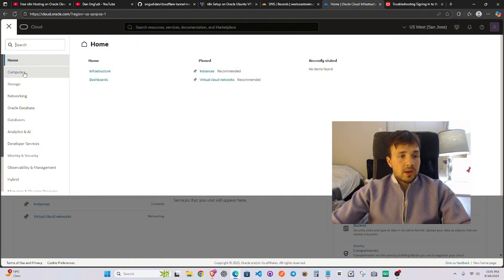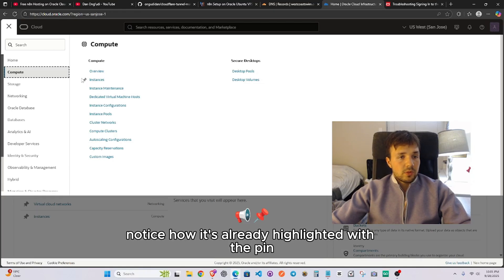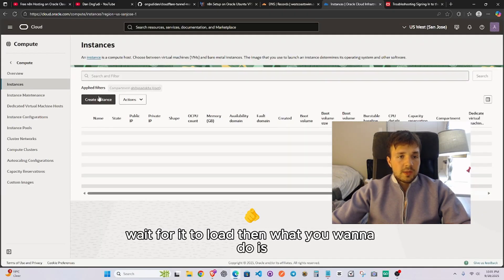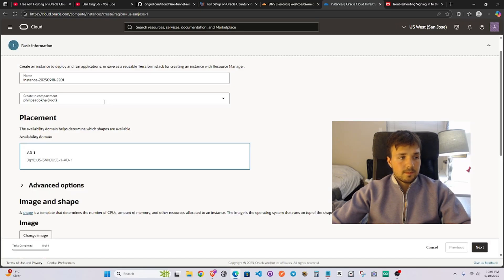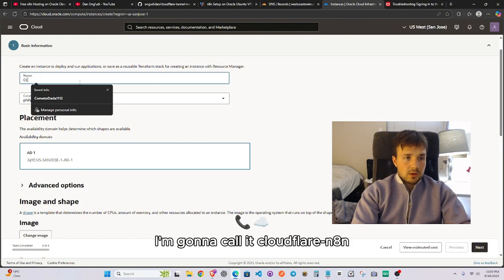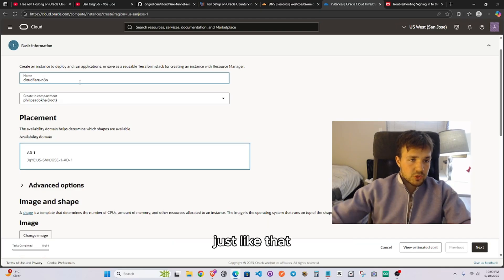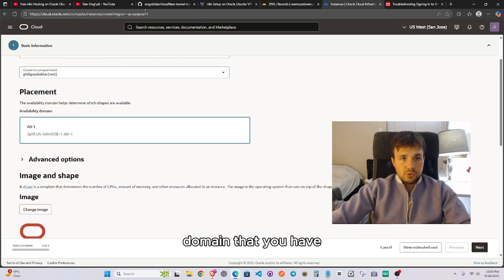From here, highlight 'Compute' and click it, then go to 'Instances' — notice it's already pinned. Click on Instances, wait for it to load, then create a brand new instance. You're going to name your instance; I'm going to call mine 'cloudflare-n8n.'